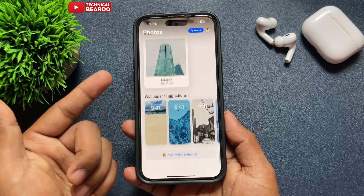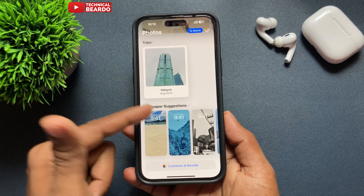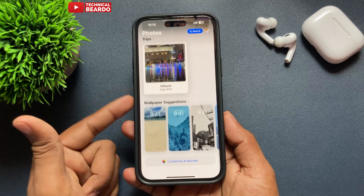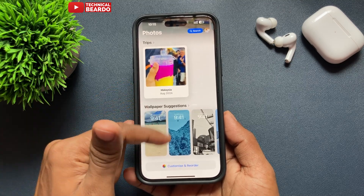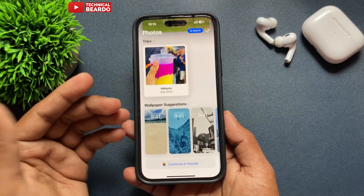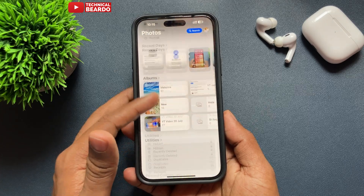Click the cross to close, and it will be hidden from your main layout or main page. Like this, you can hide or remove any category or any album in your Photos application after iOS 18.